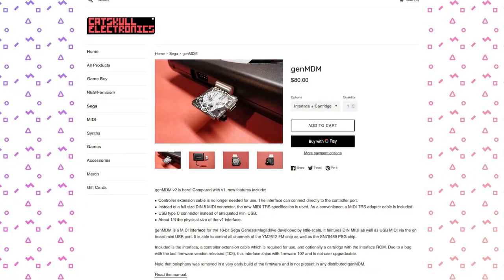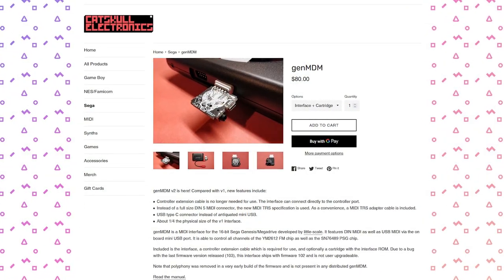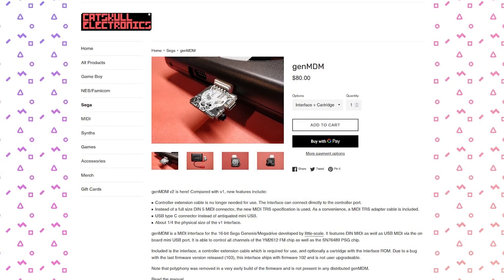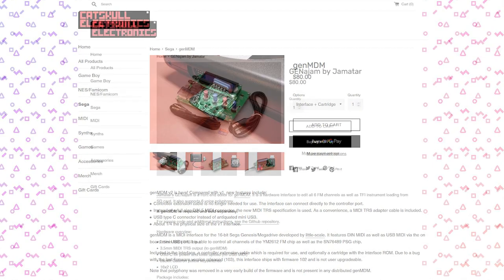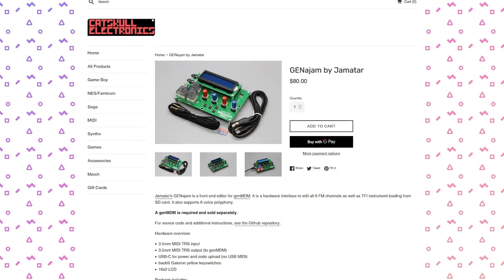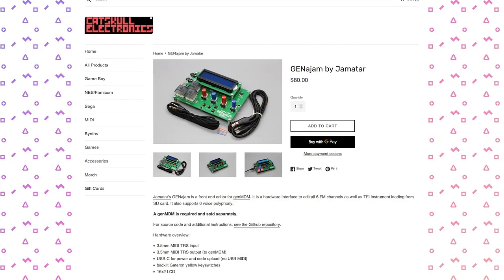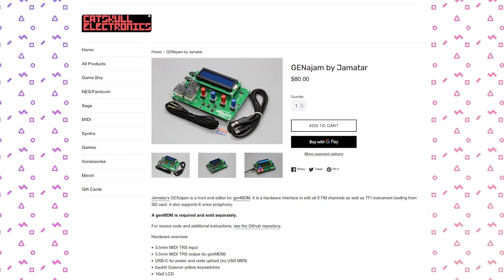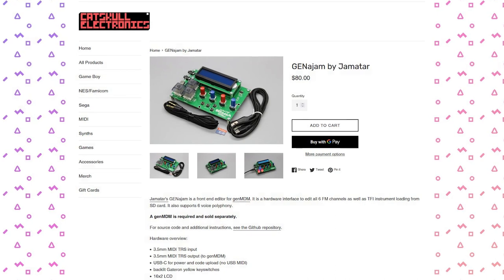For more information about the Genijan, head on over to Catskull Electronics website. You'll find information and instructions on how to use the device, everything that you'll need as well to get started. And you can be playing your Mega Drive like a synth. I want to see it on stage. I want to see you play some sick stuff. Thanks for watching my video.